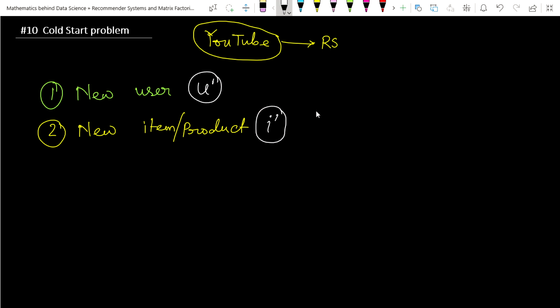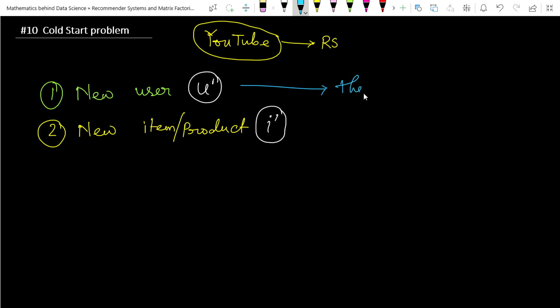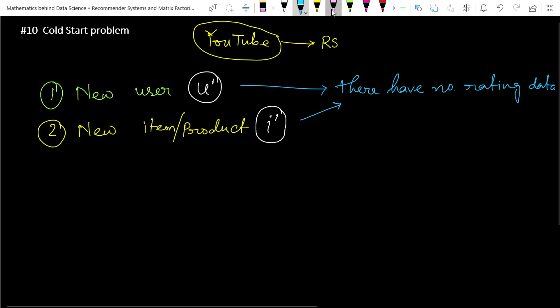The main problem here is that we have no ratings data — no ratings data for these users as well as for these items. In such a scenario, there is a simple common technique that we have to follow. Let's first consider the new users case.